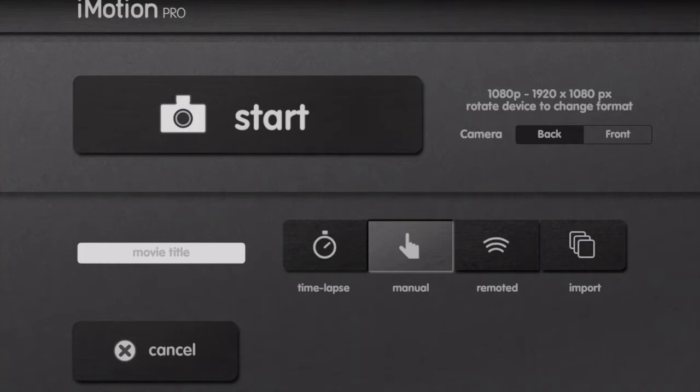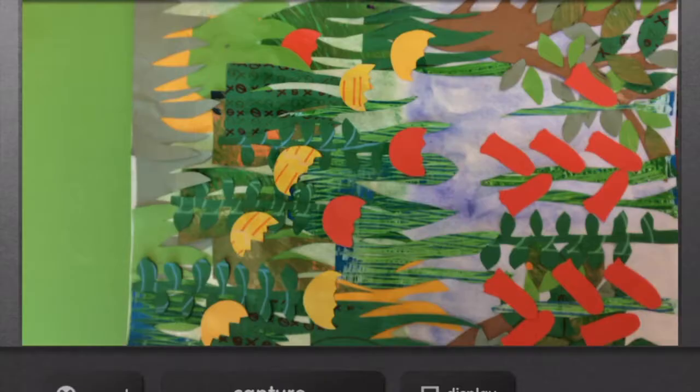You need to click on manual. Do not use time lapse, that will automatically take the photo, so you need to click on manual.